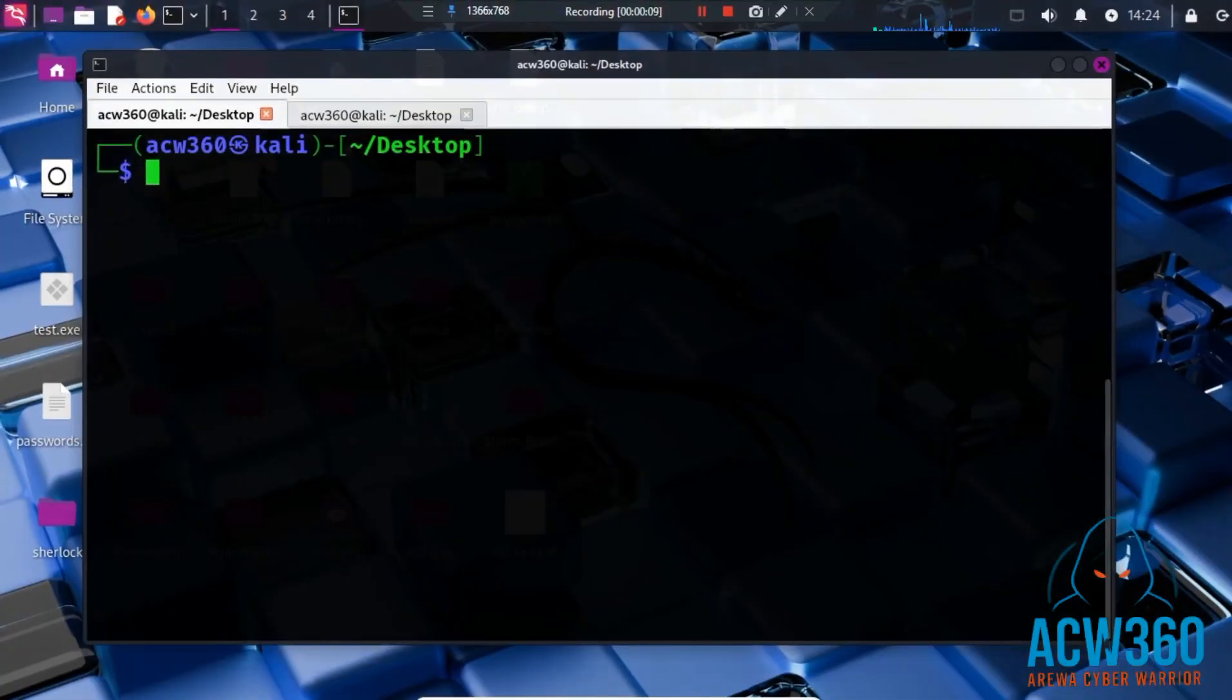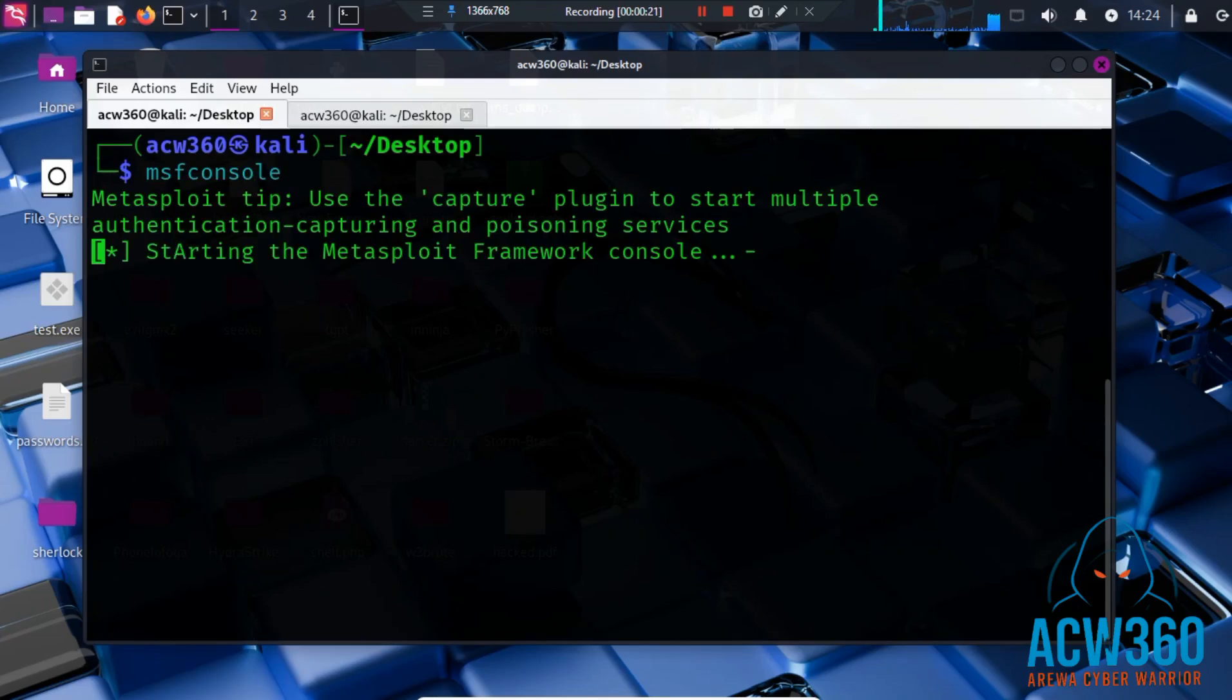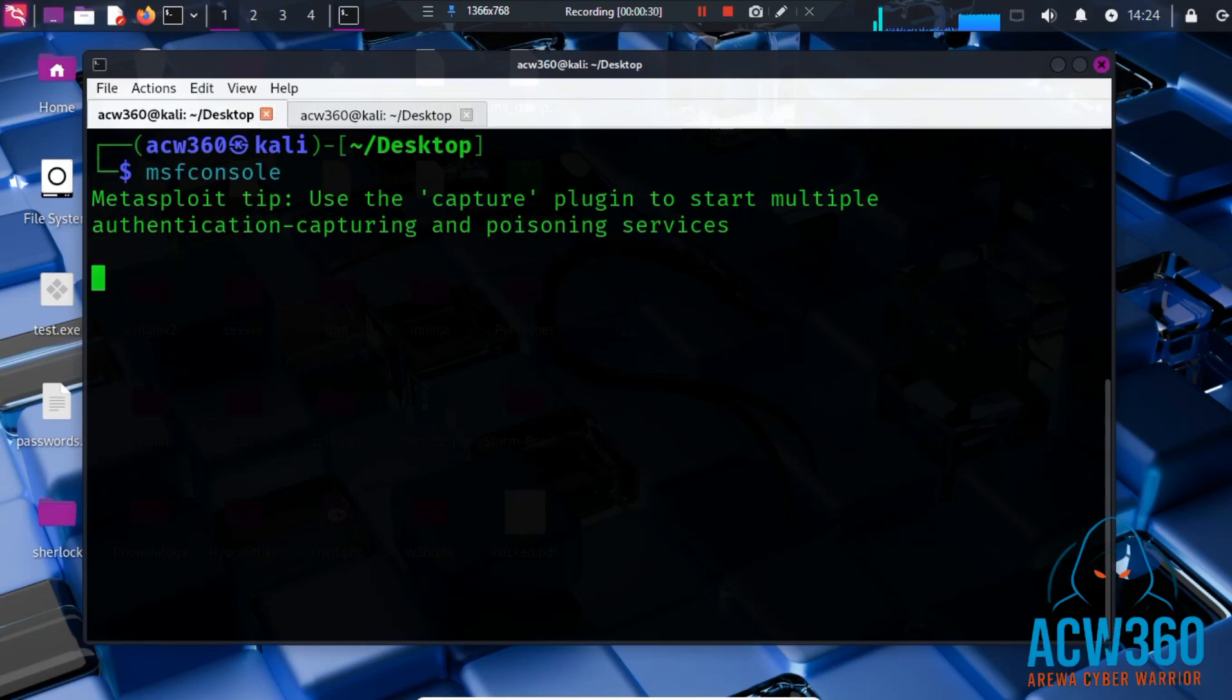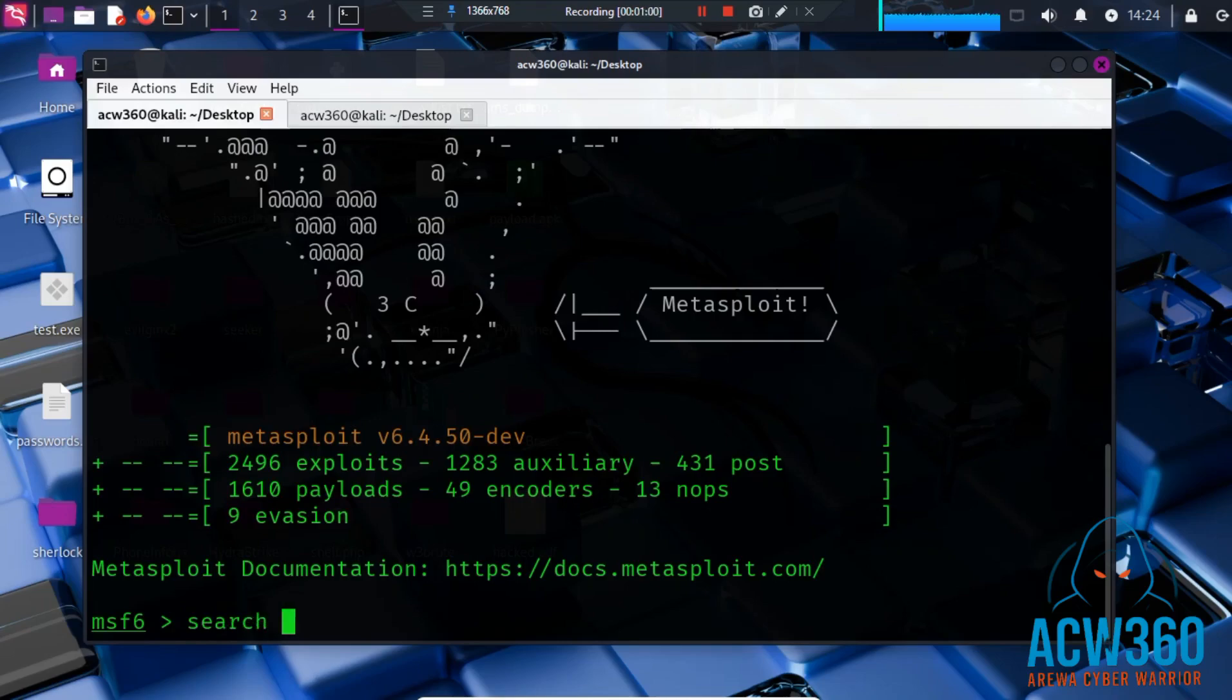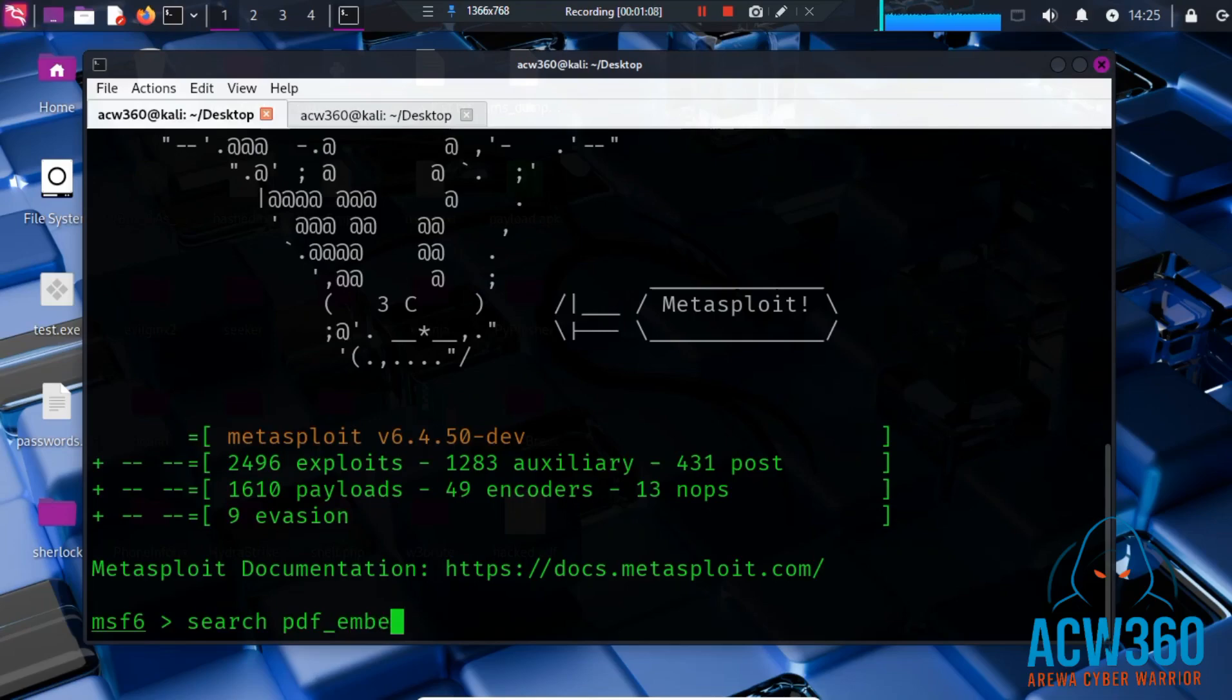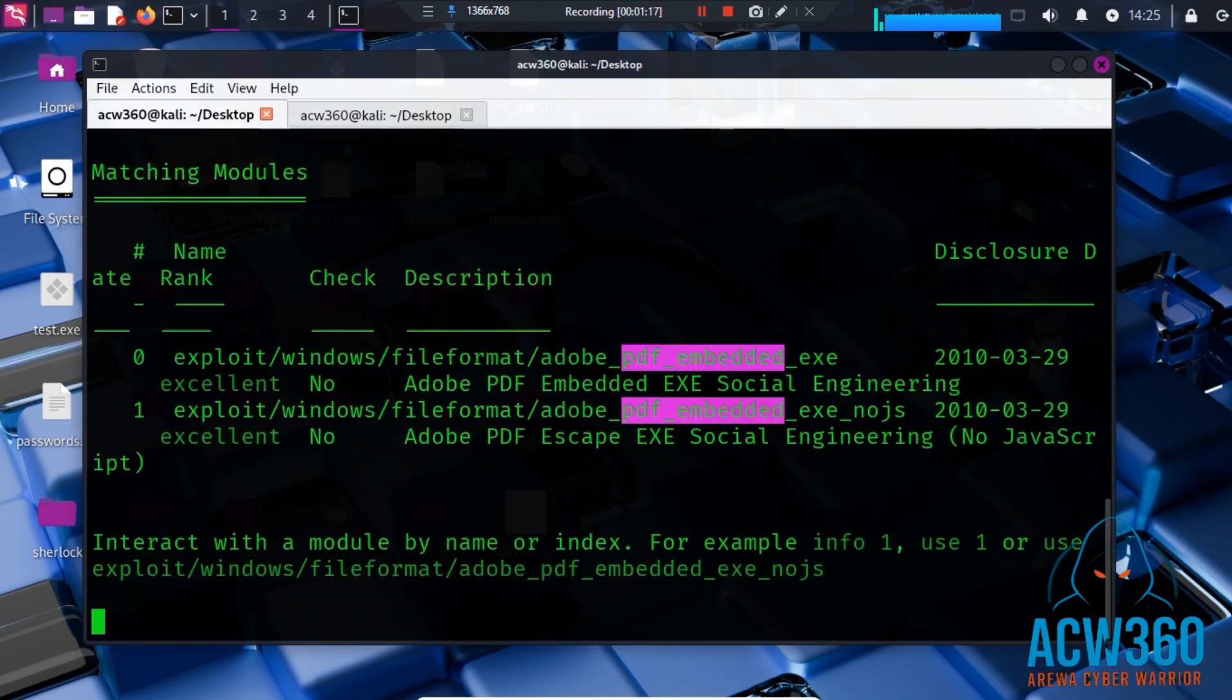First, start Metasploit. You can start it by typing msfconsole. Msfconsole launches the Metasploit Framework, one of the most popular penetration testing tools. Find the PDF exploit by typing search pdf embed. Here is the exploit.